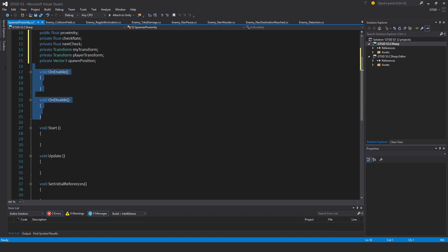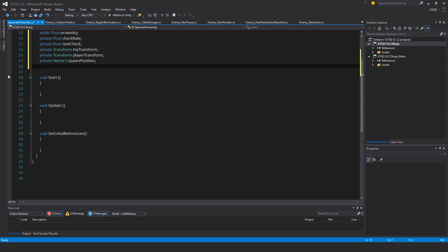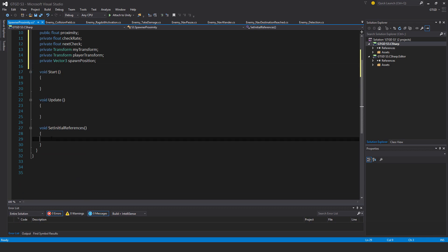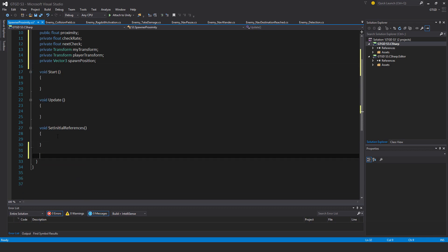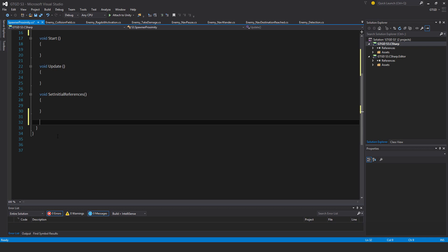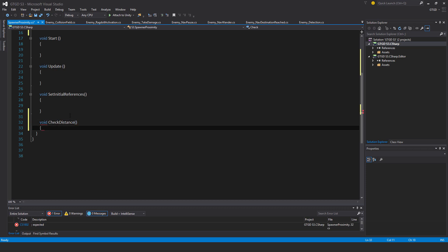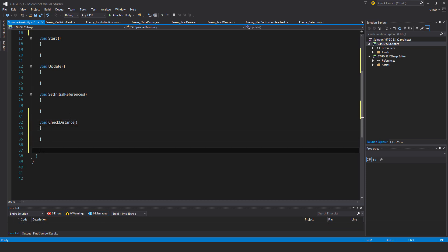I won't need the on enable and on disable methods. And this method here, new one, check distance. And another method here, void spawn objects.